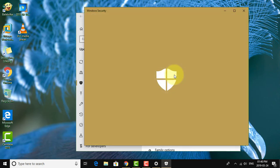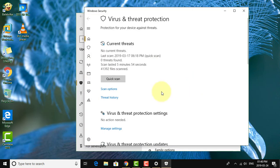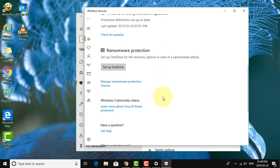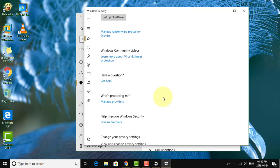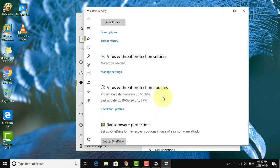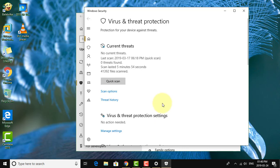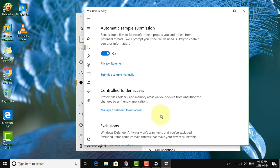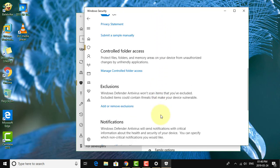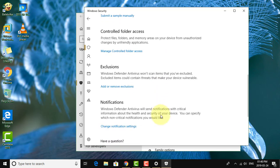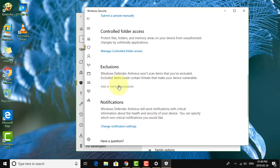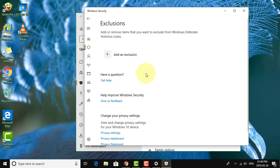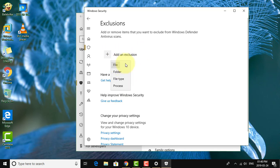Click Virus and Threat Protection. Click Manage Settings. Click Add or Remove Exclusions. Click Add an Exclusion. Click File.